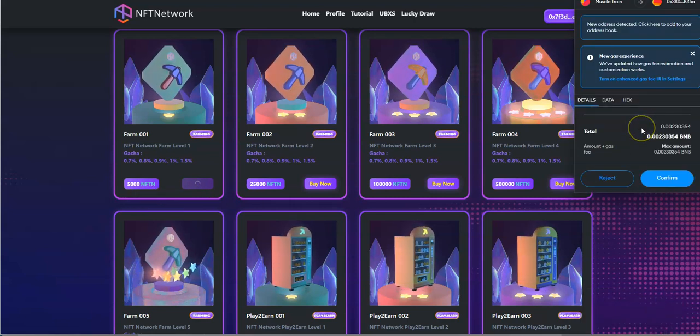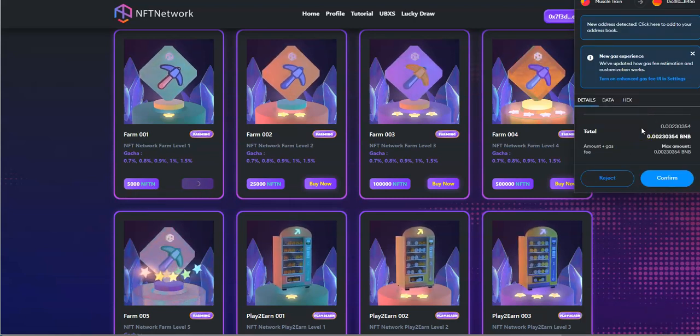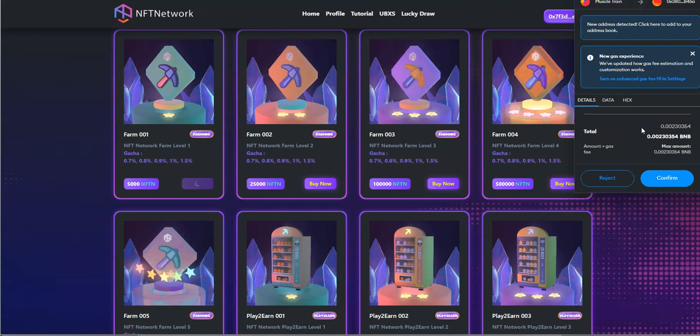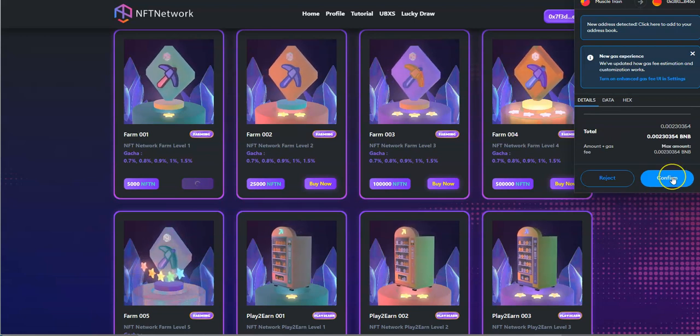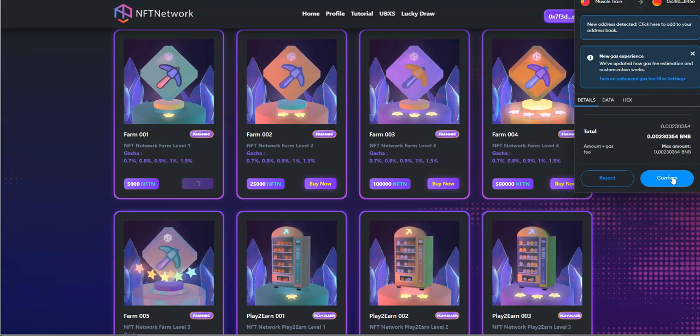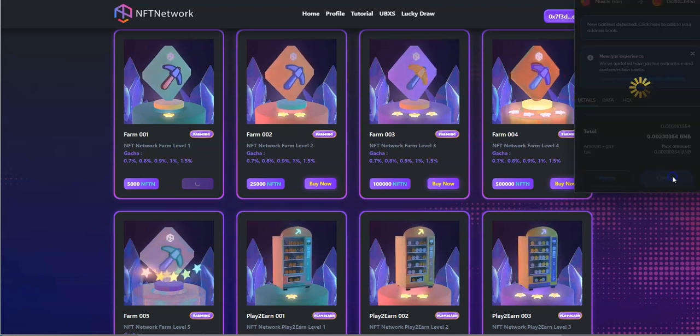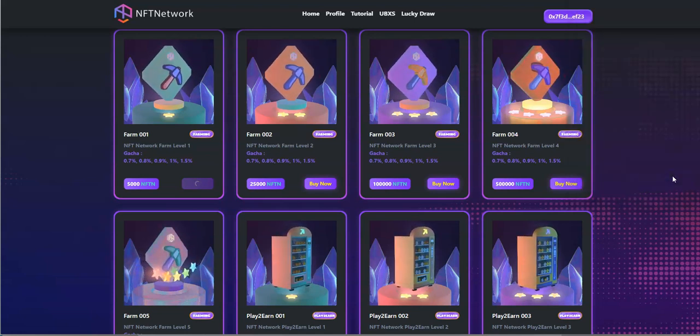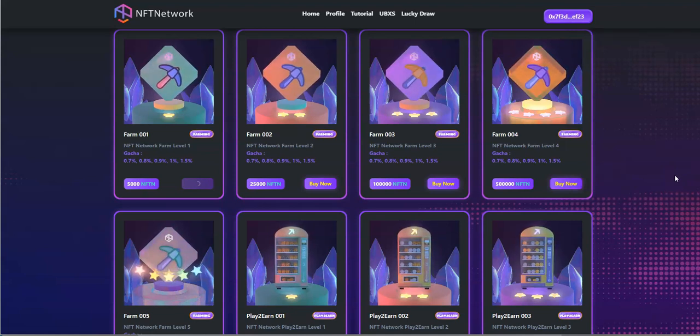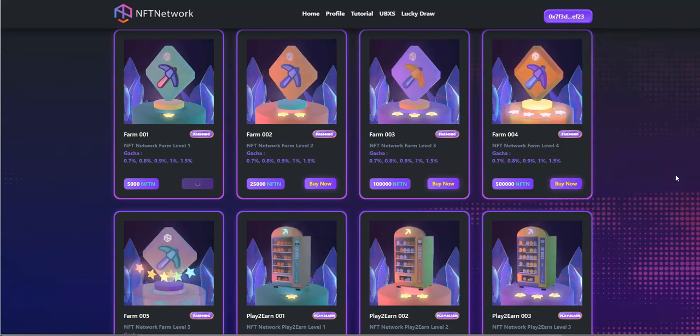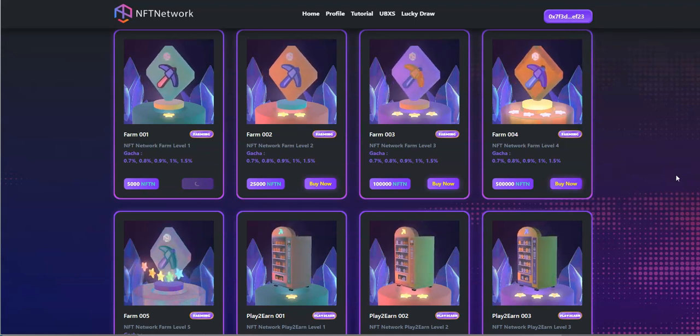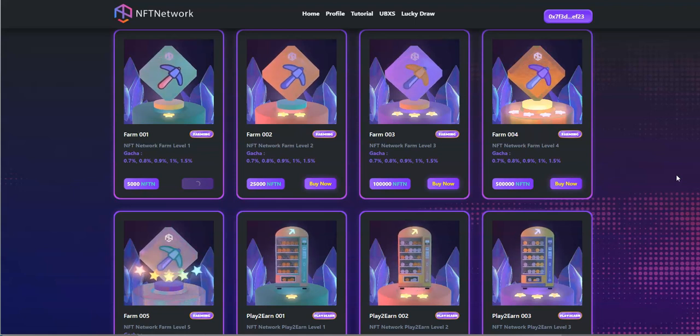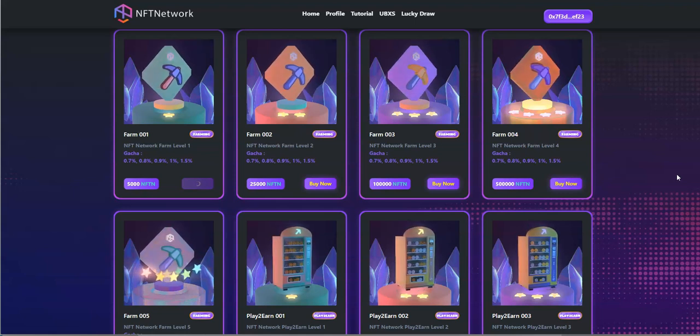And I had the 5000, so let's see if I get it in there to get this farming going, farm level one.